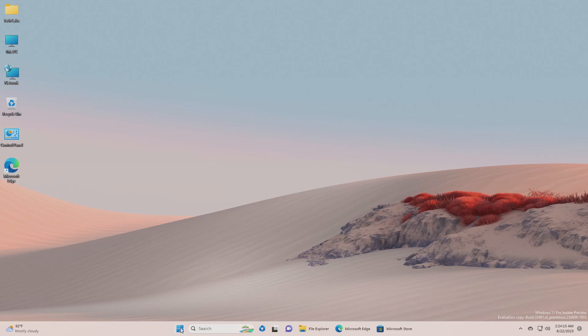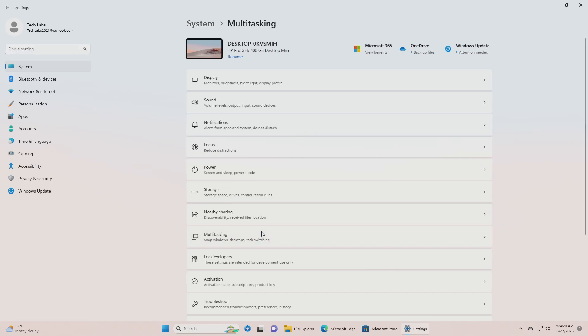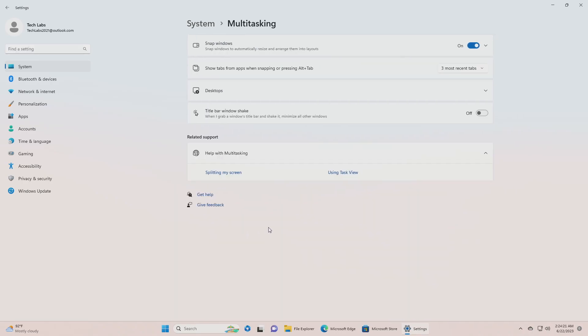To enable it, open settings and then go to multitasking section, and here toggle title bar windows shake, and the feature will be enabled.